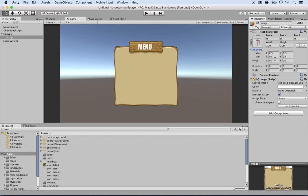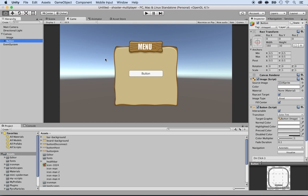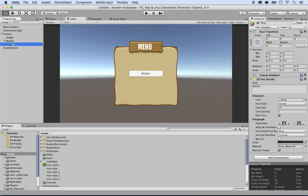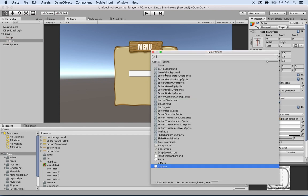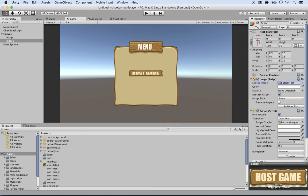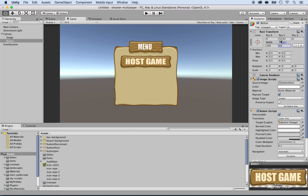Now I'm going to add buttons. Click on the Canvas, then GameObject > UI > Button. I'm going to extend the button, remove the text child - I don't need it. For the button, I'll select a source image and choose the one that says 'button host'. We have a host game button. I'll adjust the height to 40 and set the dimensions to 240 by 70, position Y around 50. Then I'll rename the button 'button host'.